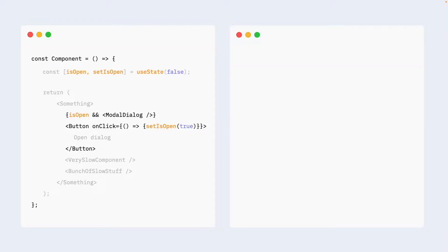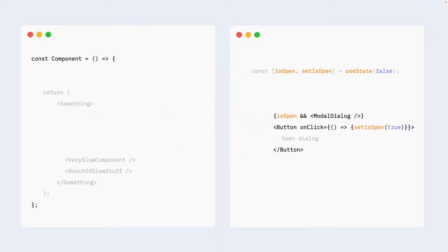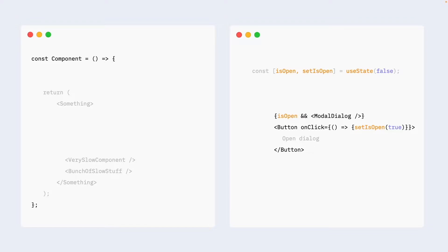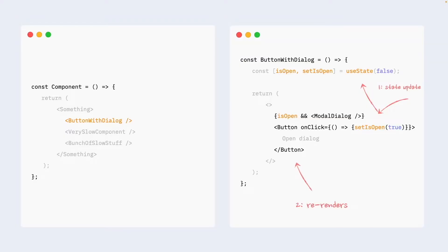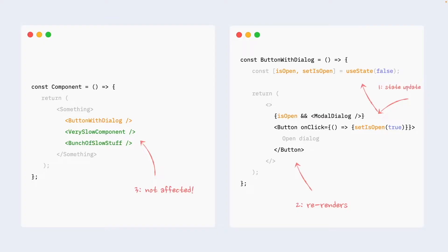We can extract everything that is state related from this component. We can wrap it in another component. Let's call it button with dialog. And then we can just use this button with dialog in the previous component. Now, if we look at this scenario from re-renders perspective, we still trigger state update from a button click. State update still triggers re-render, but in this case, re-render happens only within button with dialog component, and it's tiny. It's just a button. Our very slow components in the previous component are unaffected. There is no state here, parent is not re-rendering, so they are safe.